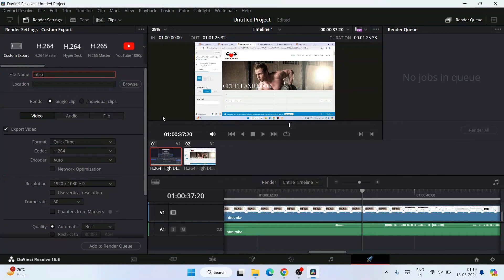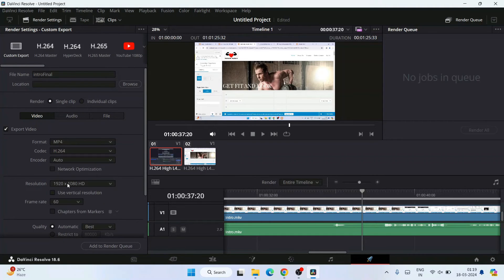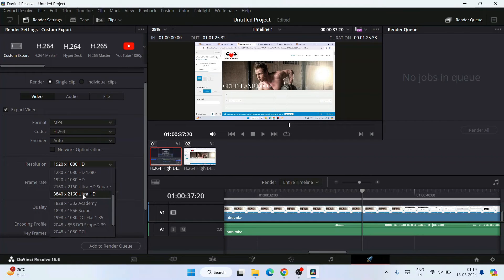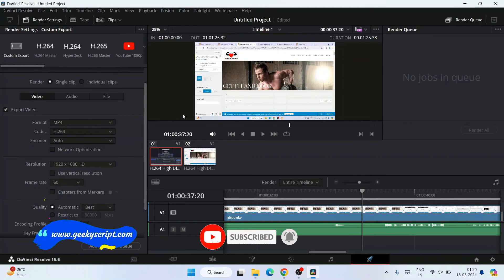Give your file a name — I'll call it 'intro_final' since we edited an intro video. Choose a format: the default is QuickTime, but you can change it to MP4, MKV, or any other format. I'll choose MP4. You can also choose the resolution — for example, select 4K if you want to export in 4K format. You can also change the frame rate, though it depends on the source video. If it was shot at 24 fps you can't increase beyond that, but if shot at 60 or 120 fps you can create slow-motion effects.